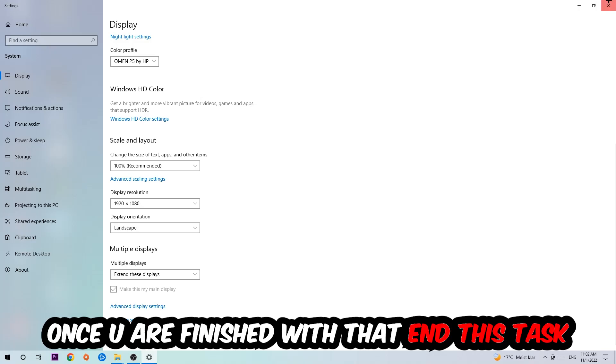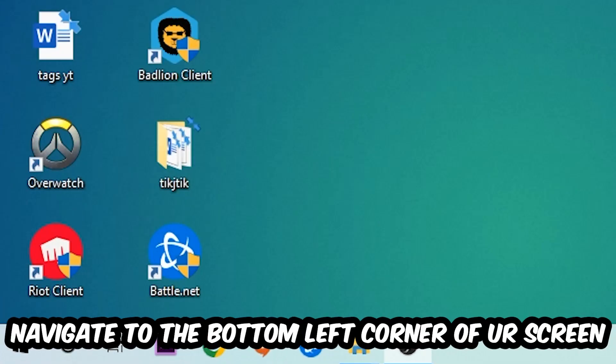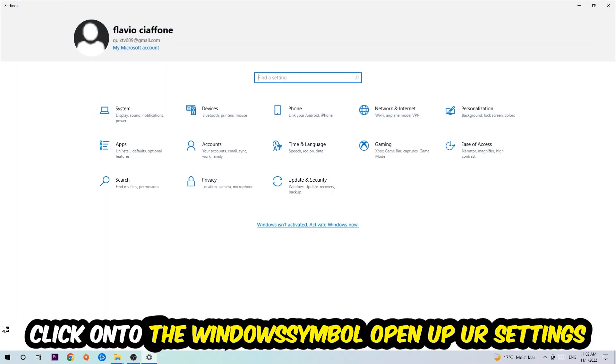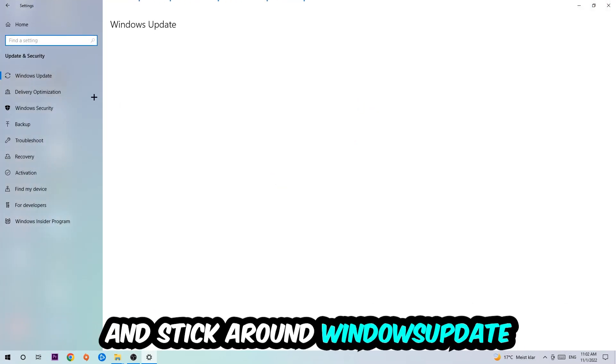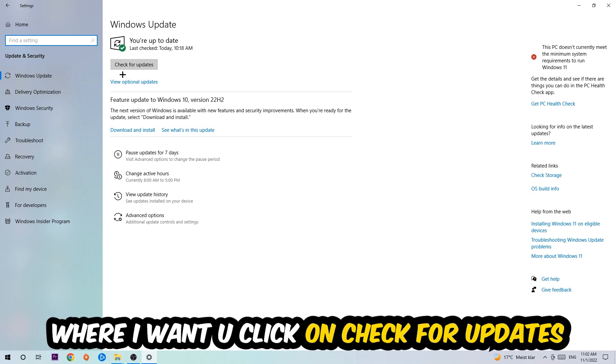Once you finish with that, simply end this task, navigate to the bottom left corner of your screen, click into the Windows symbol, open up your Settings, navigate onto Update and Security, and stick around Windows Update where I want you to click into Check for Updates.